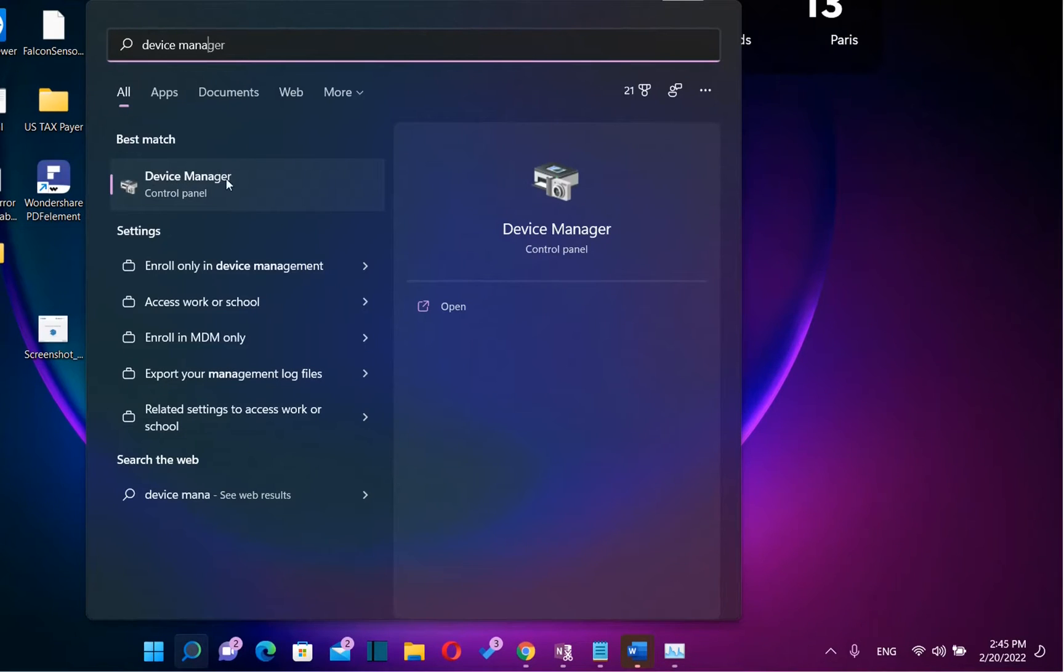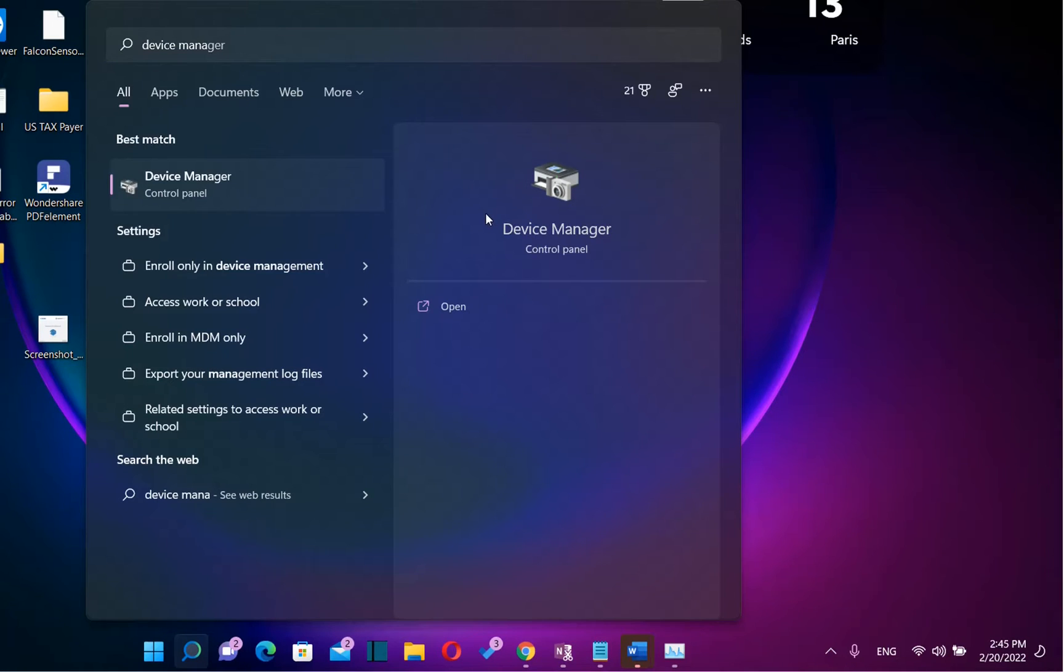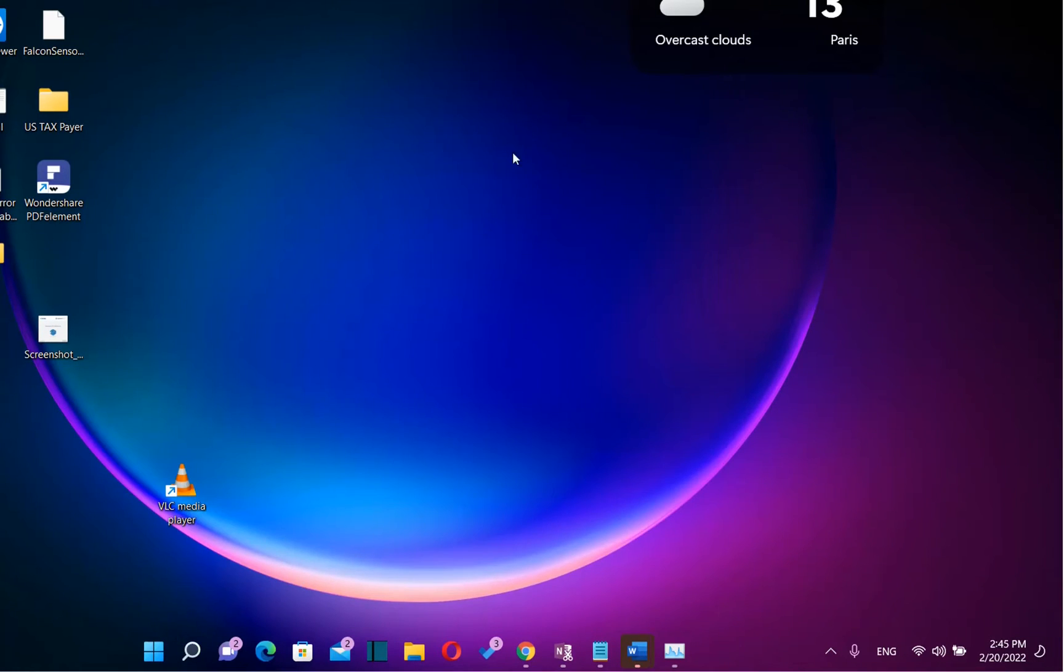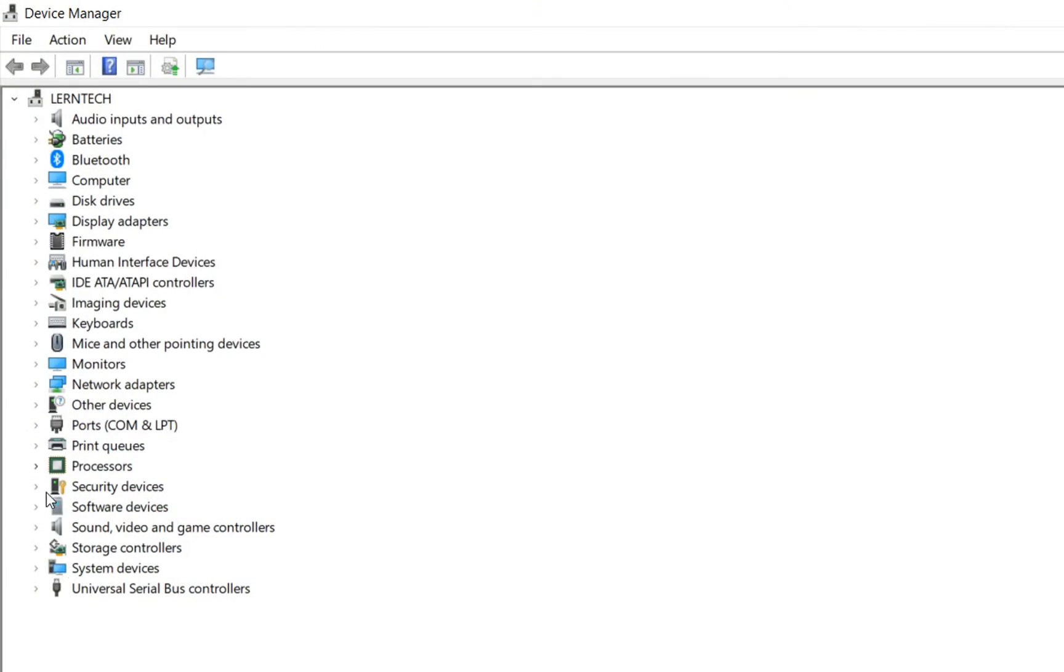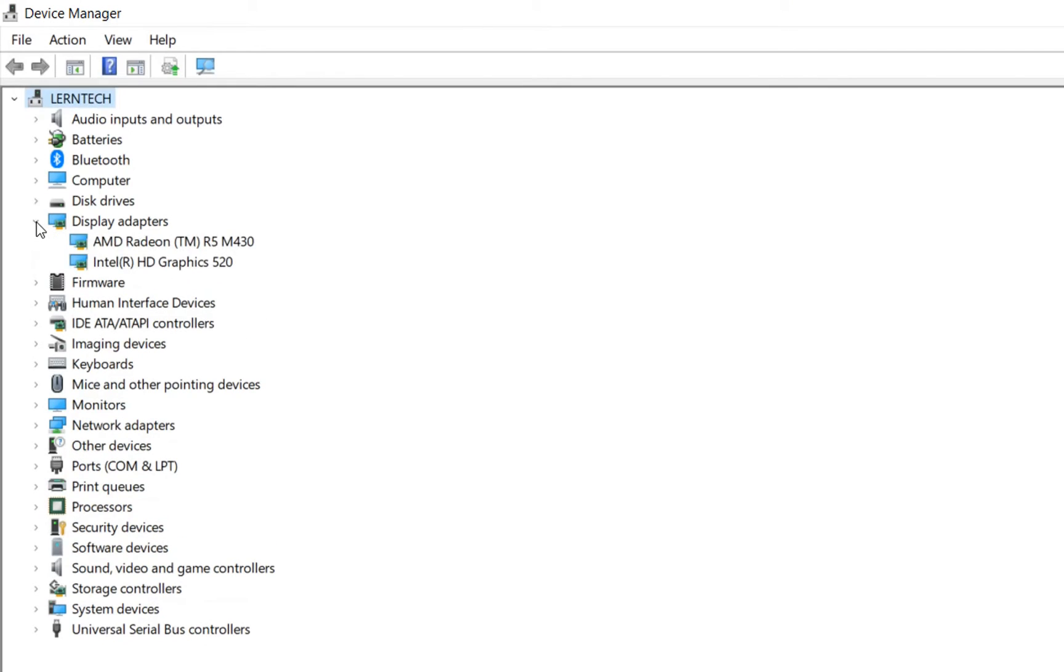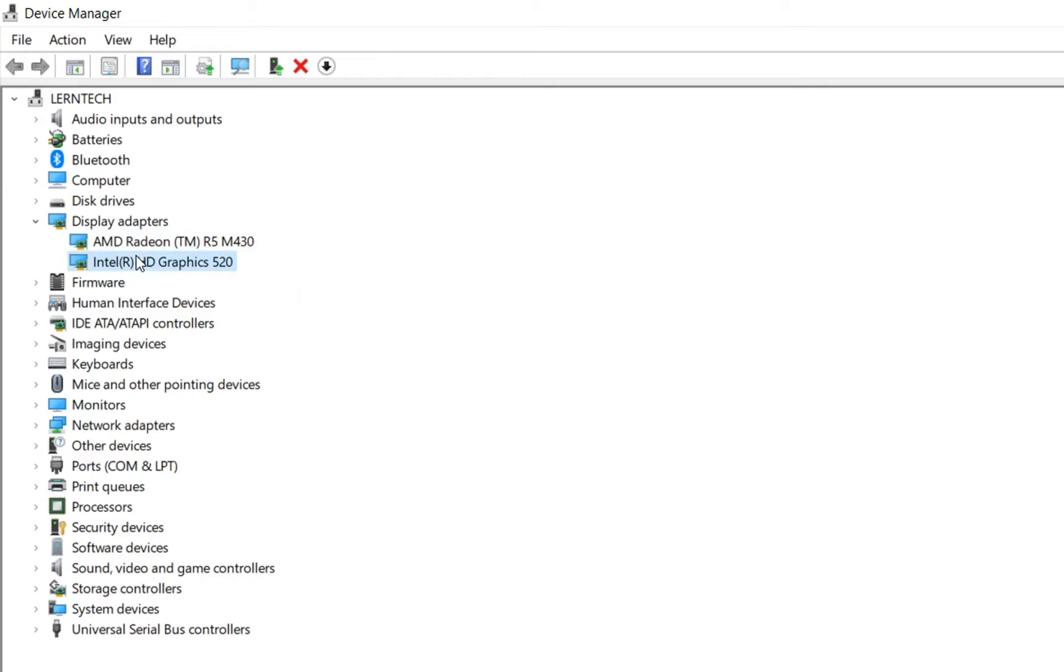Once you see the settings regarding device manager, you just click over it once and the device manager settings will open. From the devices over here we need to click over display adapters and over here we can see what type of graphic cards my computer is using which is in this case AMD Radeon or Intel.